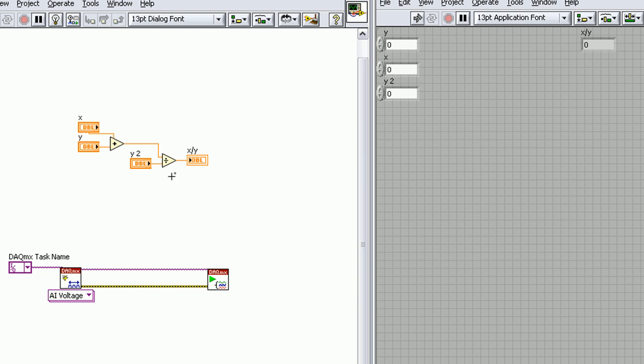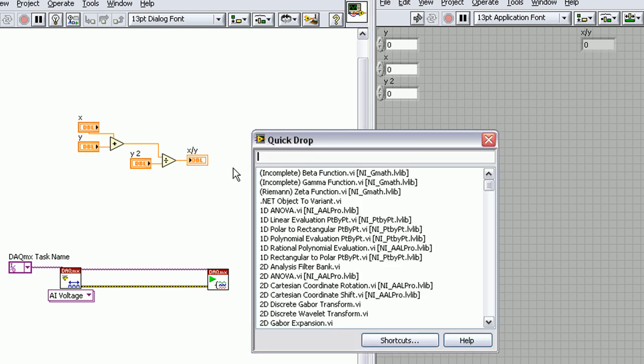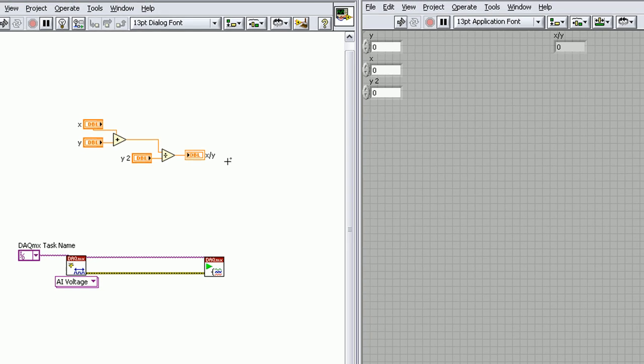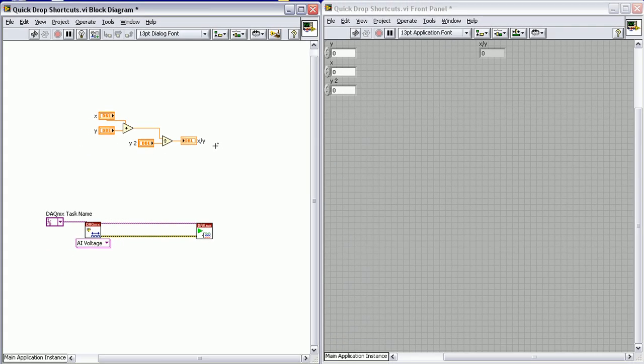Finally we're going to talk about the labeling, which is Control T. You'll see here all of our labels are above our controls and our indicators. If I do Quick Drop, Control T, it'll move all those labels to the side. Hope you enjoyed the feature and look for more to come. See you guys next week.